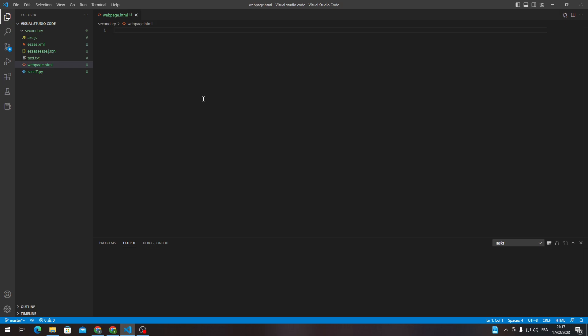So these are the two ways for you to be able to create your HTML format in Visual Studio Code. So thank you guys for watching and see you in the next tutorial.